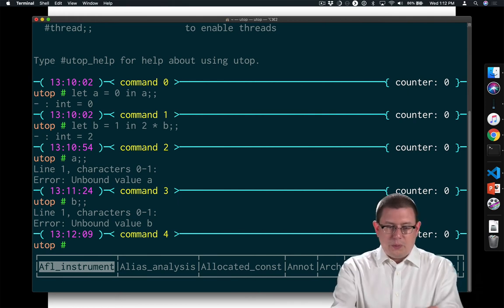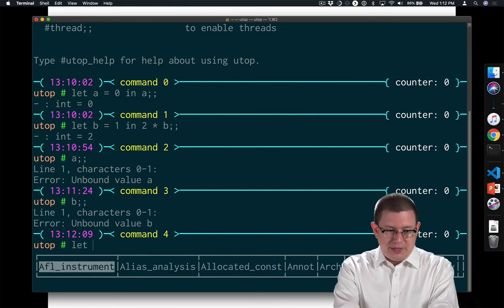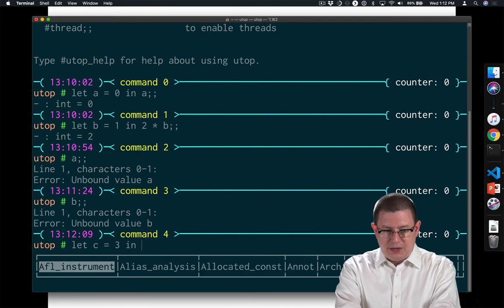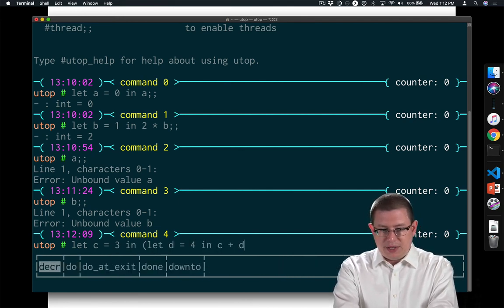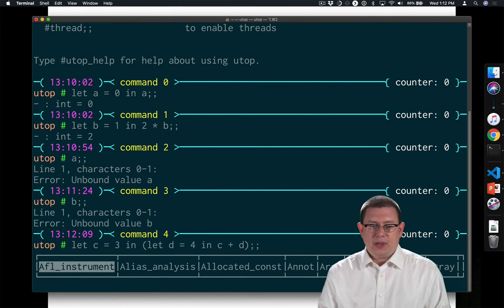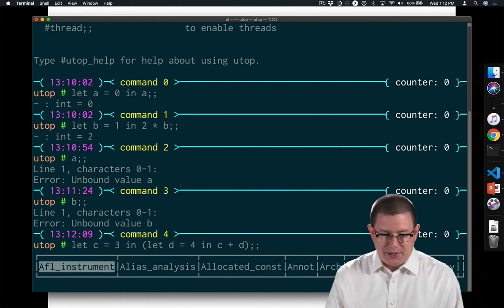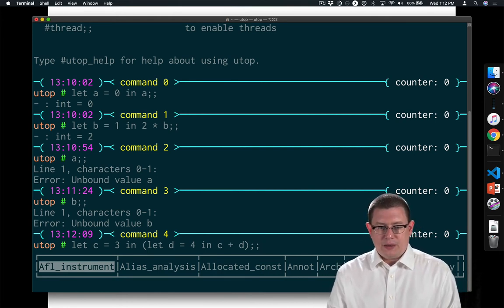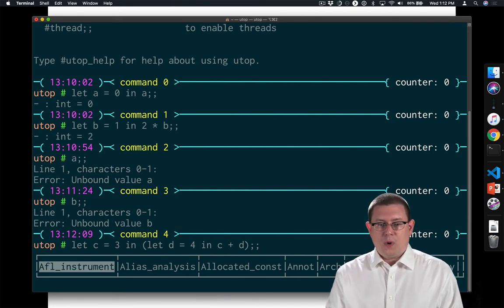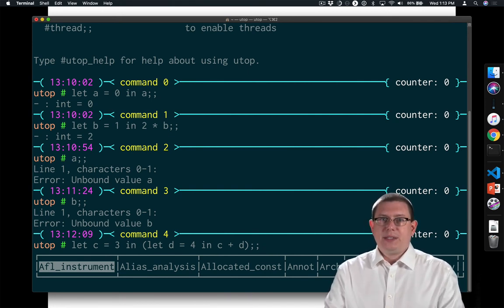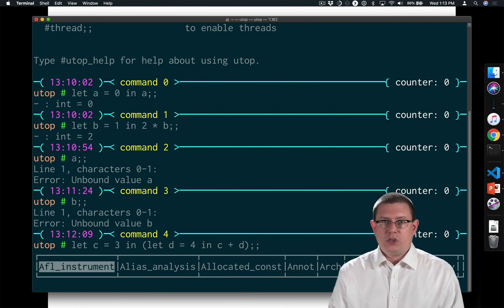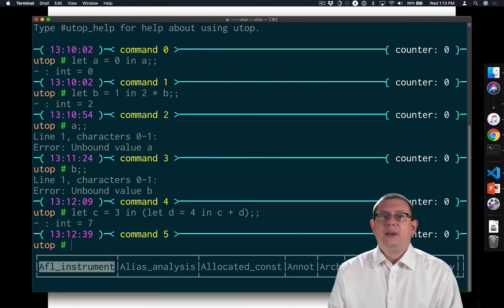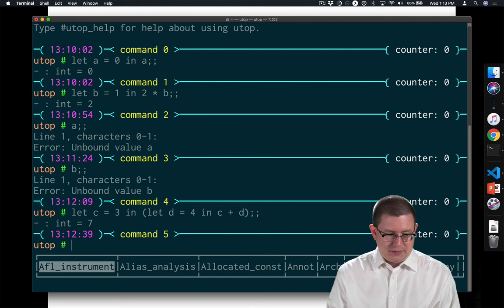We can nest these arbitrarily. You could say let c equal 3 in let d equal 4 in c plus d. So let's stop to think about what we expect to happen here. c is going to be bound to 3, then d is going to be bound to 4, and then we'll evaluate c plus d. Well, that's going to be 3 plus 4, so this whole thing should evaluate to 7, and that is indeed what happens.